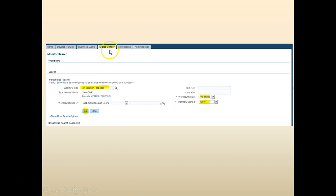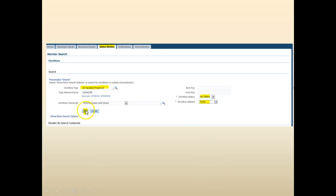Let's go ahead and click on the status monitor. Let's search for the workflow type. Select for the workflow started today. Click go.